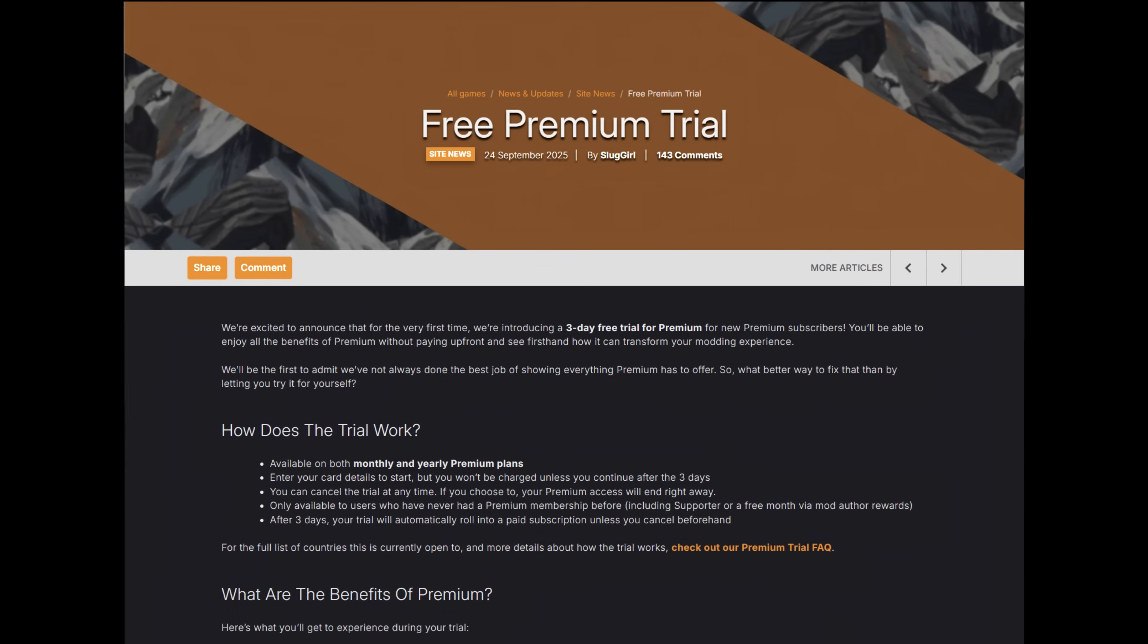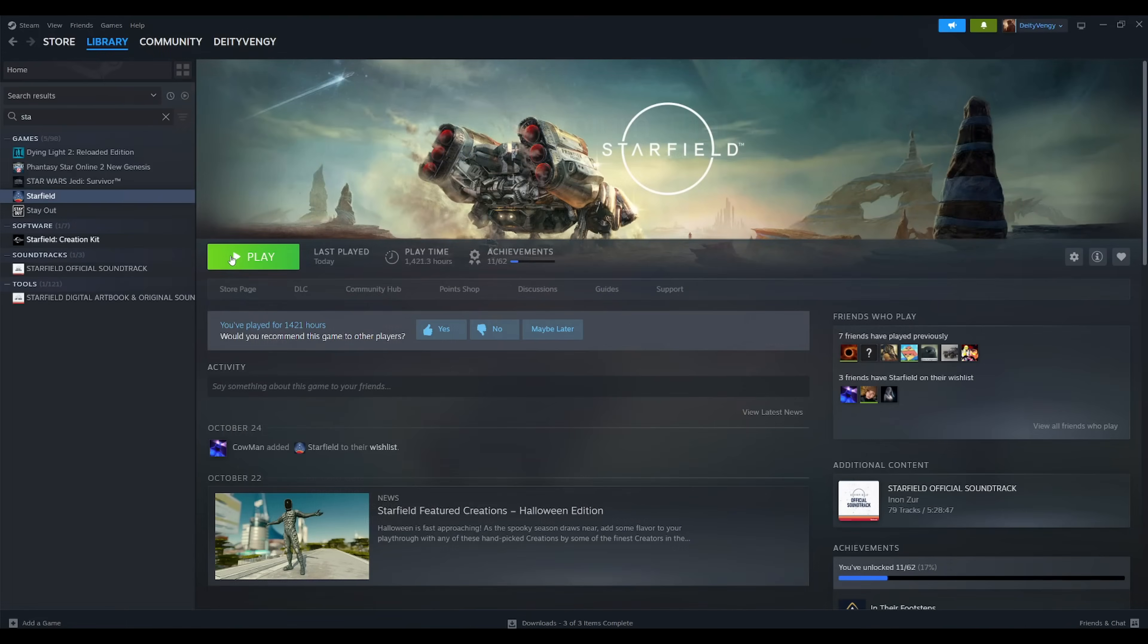Also, as of making this video, Nexus is offering a 3-day free trial for their premium membership, so I recommend just getting that and making sure you cancel it after Genesis is finished installing. Just wanted to mention all that before getting to the actual install part so you save some time. But yeah, let's get started.